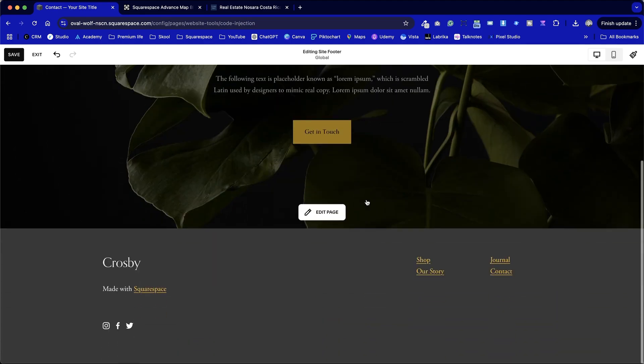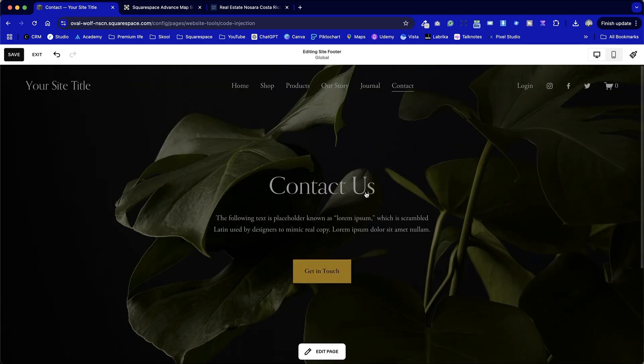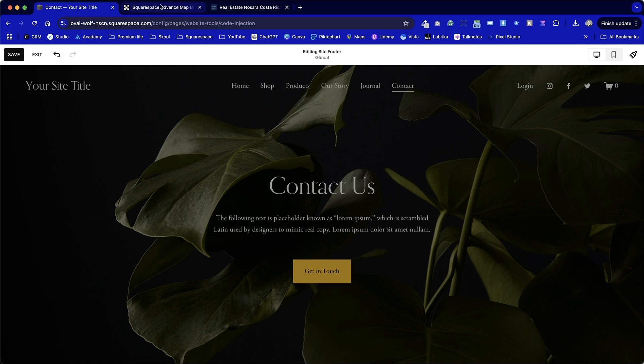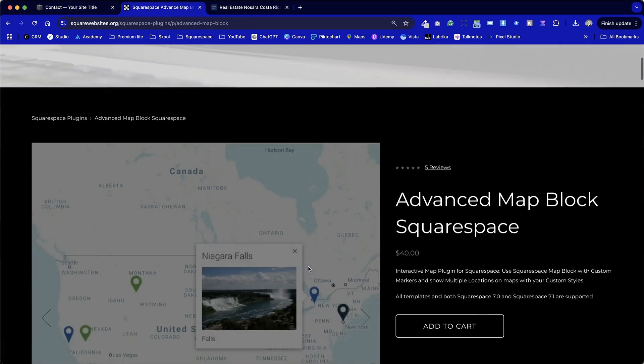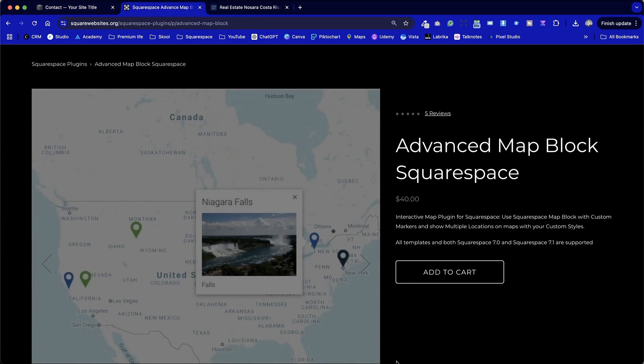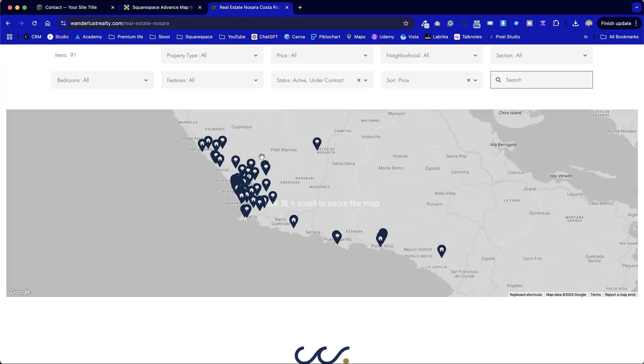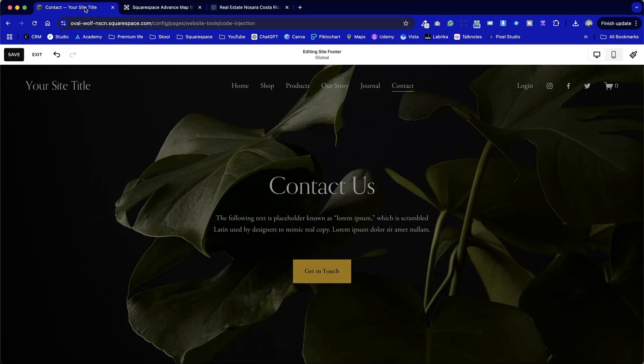Today I'm going to show you what the Advanced Map plugin via Square Websites is and we're going to have a look at what it does. We're also going to look at some of the limitations within Squarespace and finally I'm going to show you a demo of how this Advanced Map works on another website. In the next video I create we'll be going through the installation process.